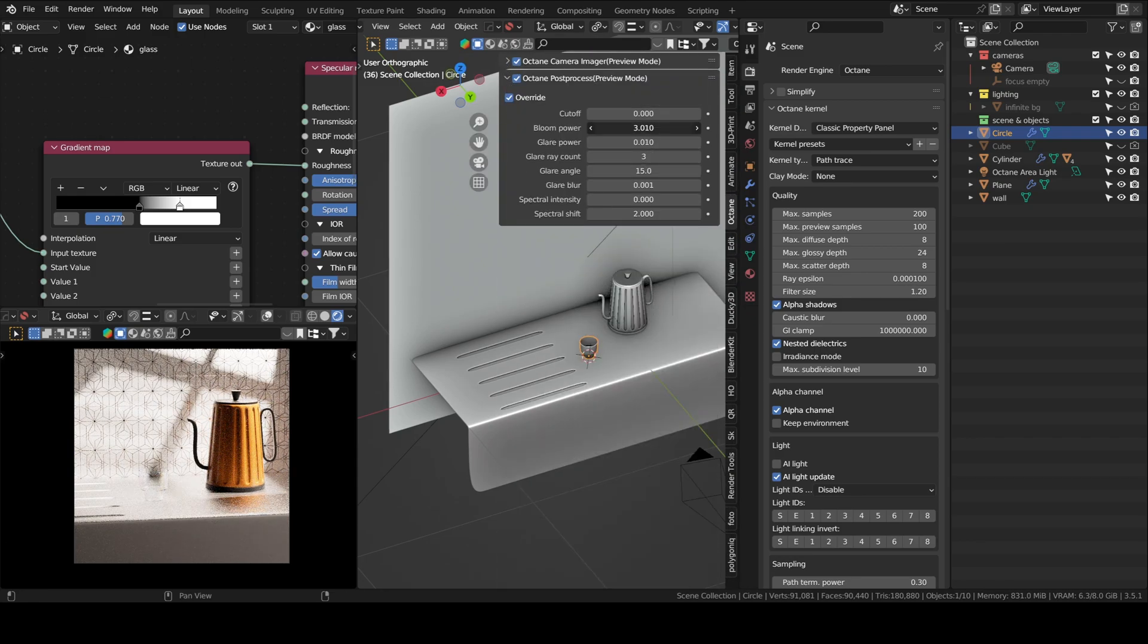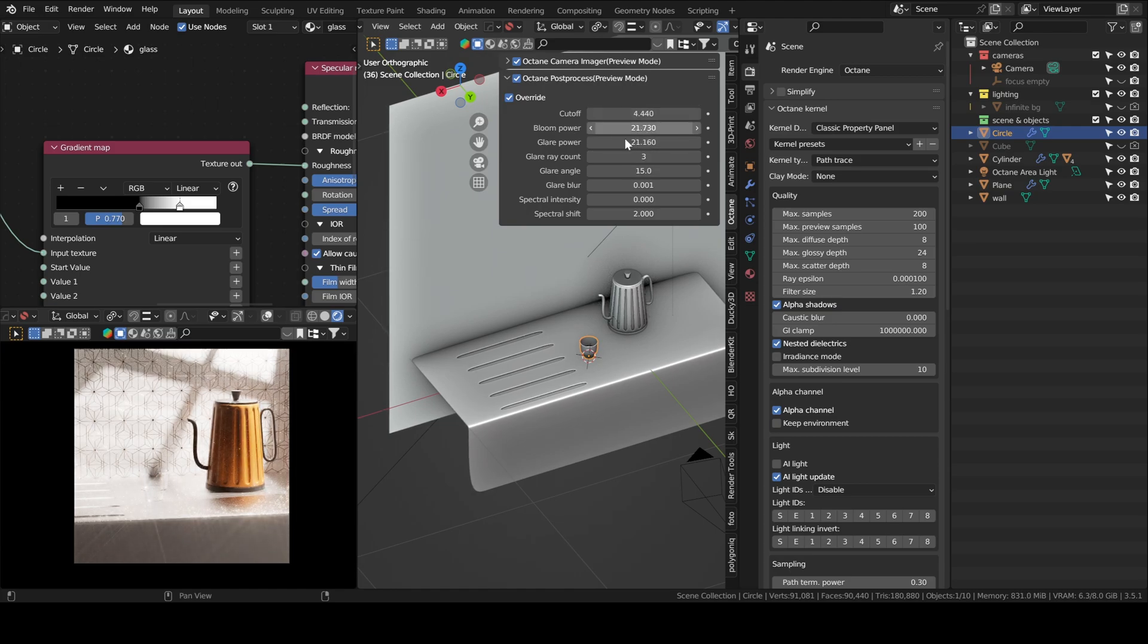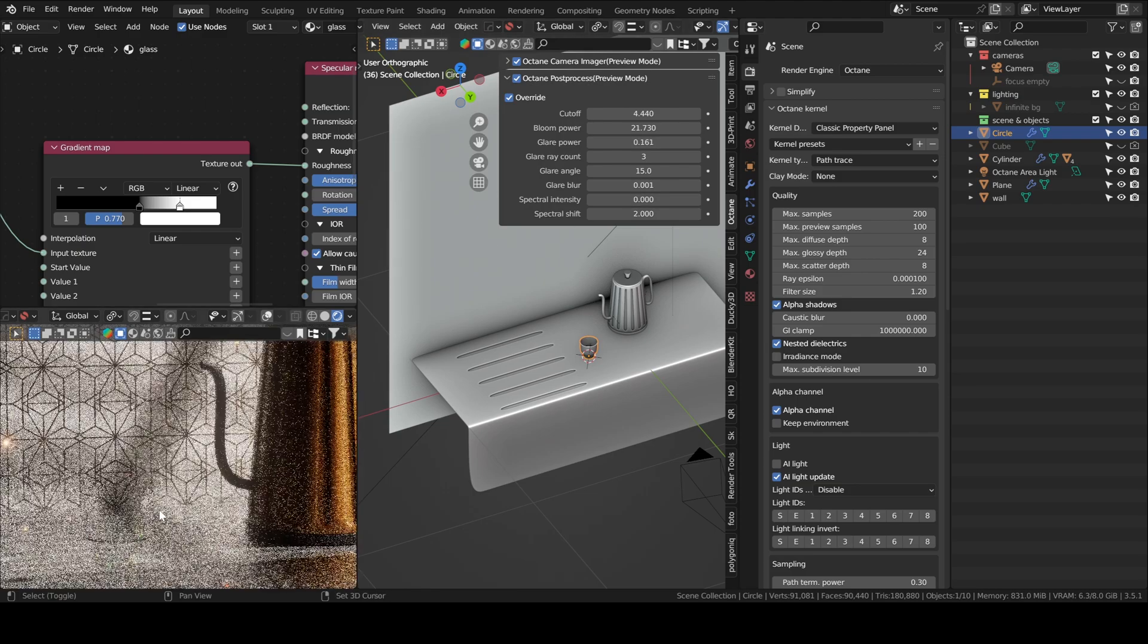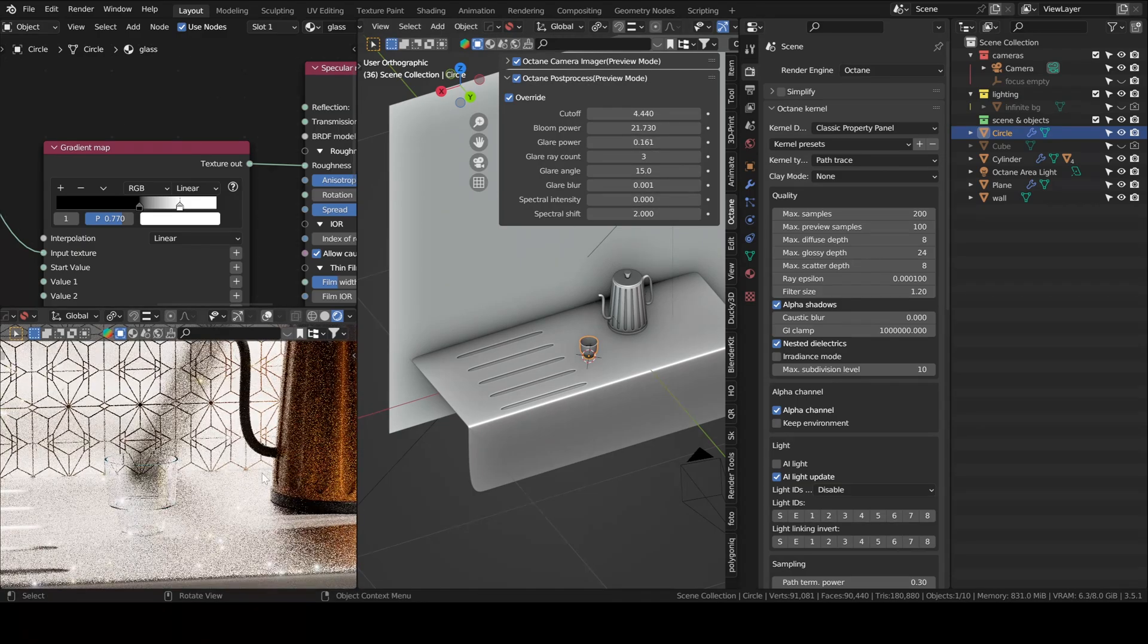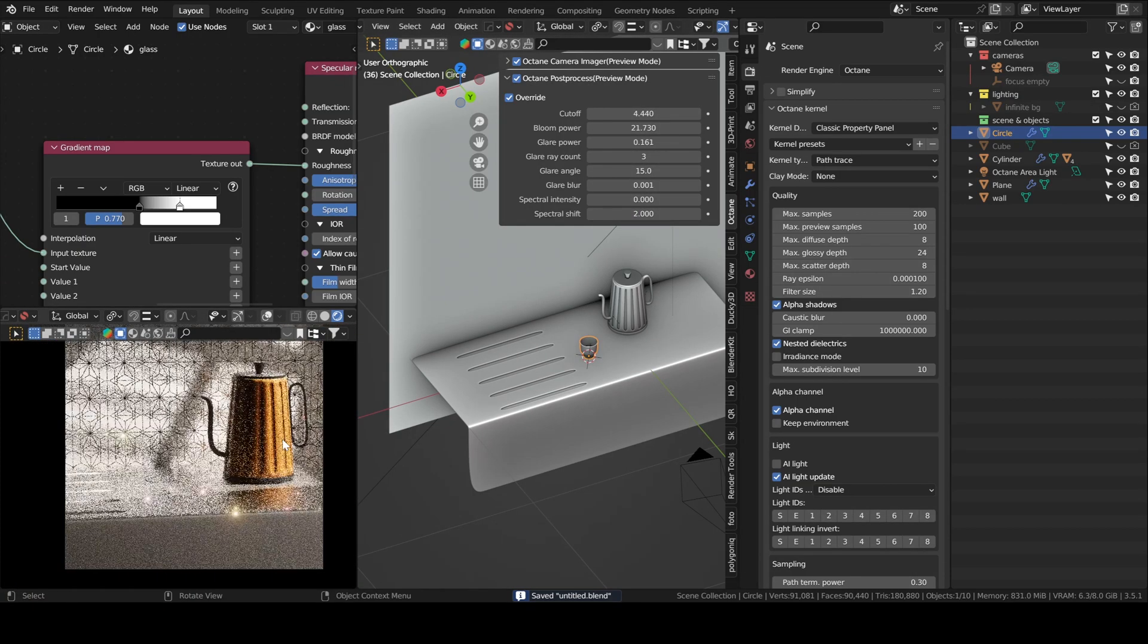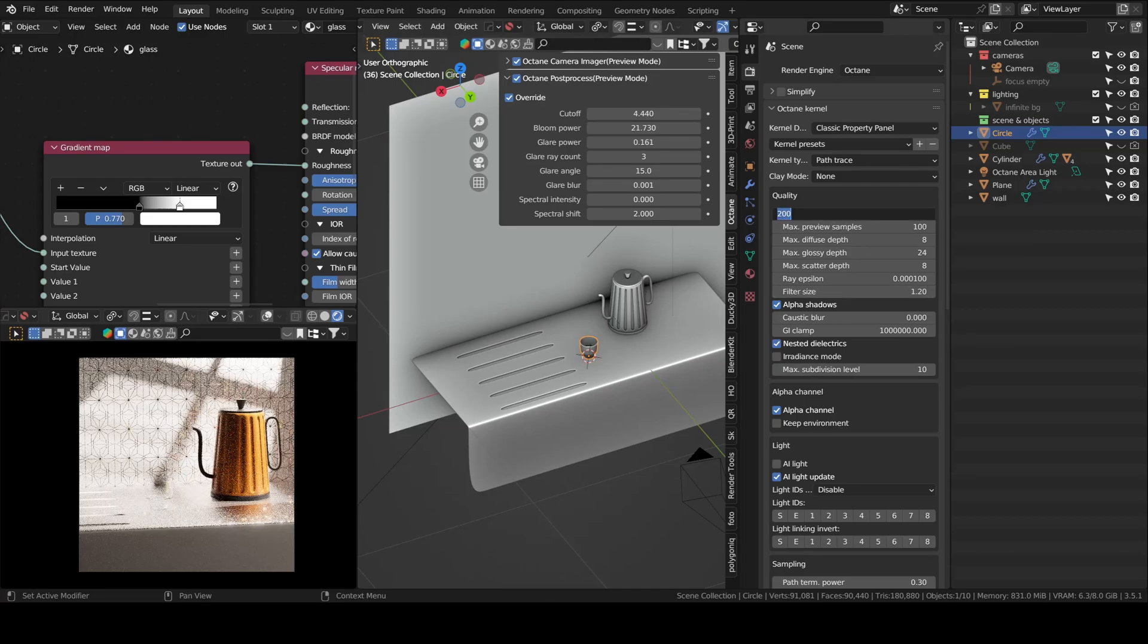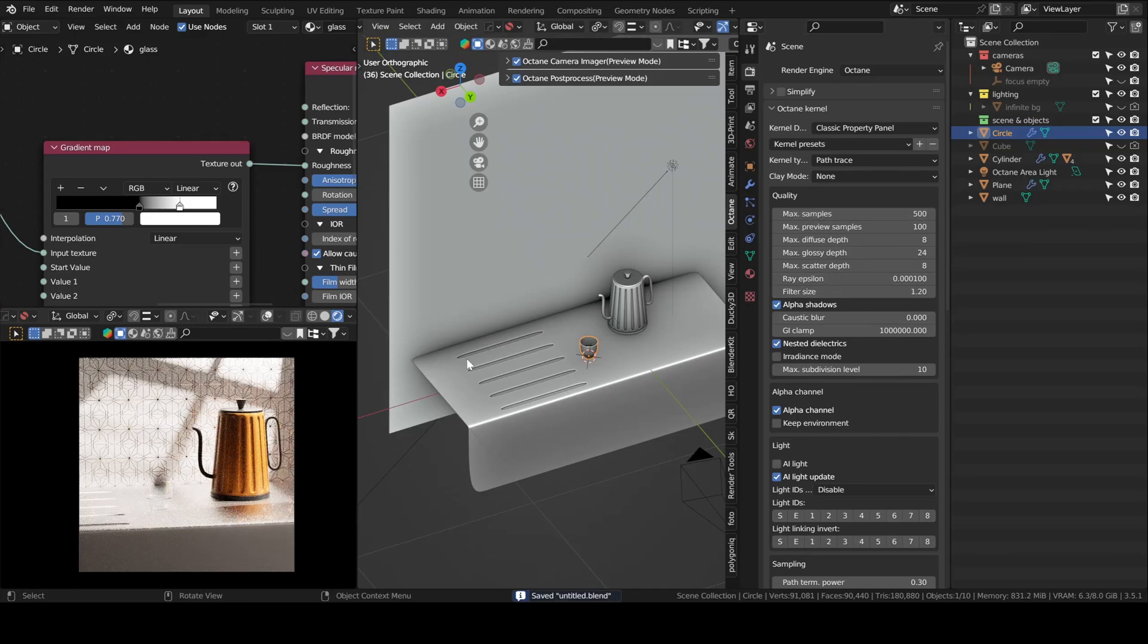And finally, I do some post-processing. This is where Octane is really good. It has the bloom and glare built in. So you don't have to do it in the compositor like Cycles. And I think it looks way better in Octane than the ones in Cycles. Obviously after that I did some post-processing on Photoshop.